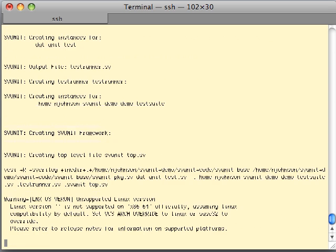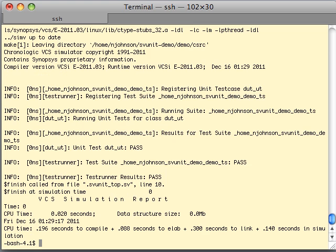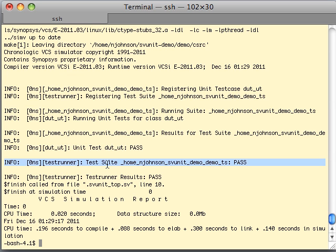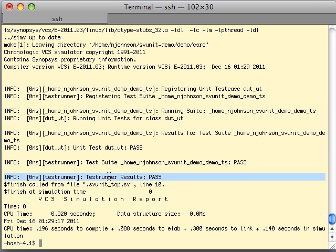So let's close this and hit make again. Now you can see the framework actually running. We can see that we've simulated something. We can see that we have a unit test that is reporting a pass, a test suite that's reporting a pass, and a test runner that's reporting a pass. So all three levels in our hierarchy out of the box are all reporting a pass.